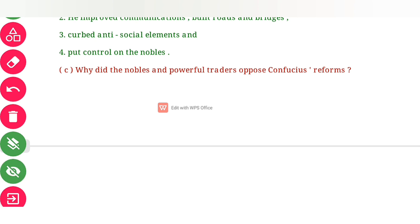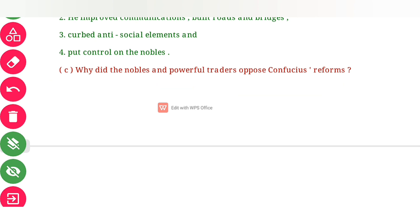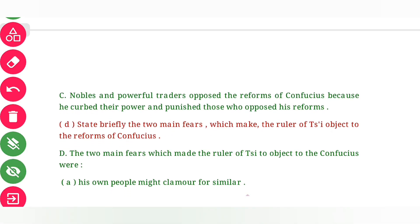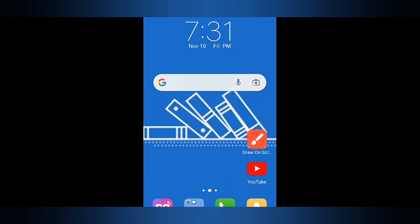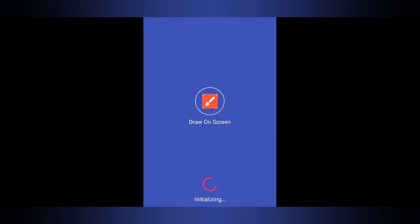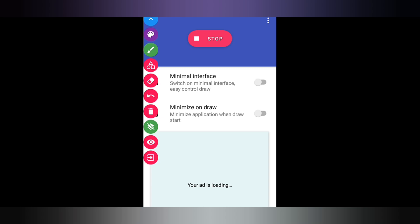Why did the nobles and powerful traders oppose Confucius's reforms? Because he curbed their power and punished those who opposed his reforms. That is why they were not believing in the reforms of Confucius.